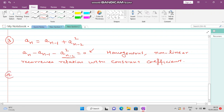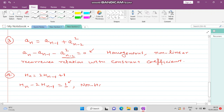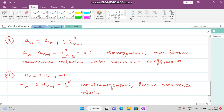In the next example we have hₙ = 2·hₙ₋₁ + 1. This can be written as hₙ − 2·hₙ₋₁ = 1. Since the right-hand side is not zero, it is a non-homogeneous linear recurrence relation with constant coefficients.